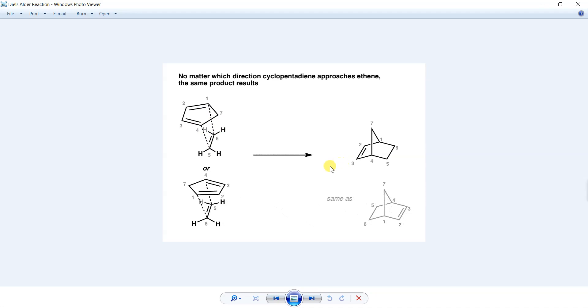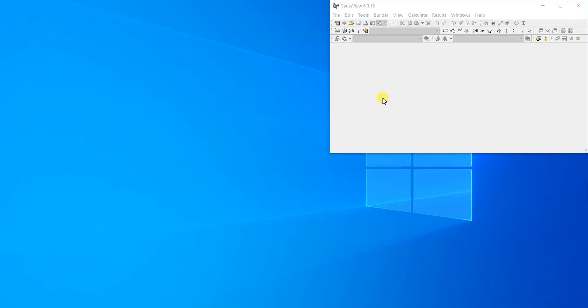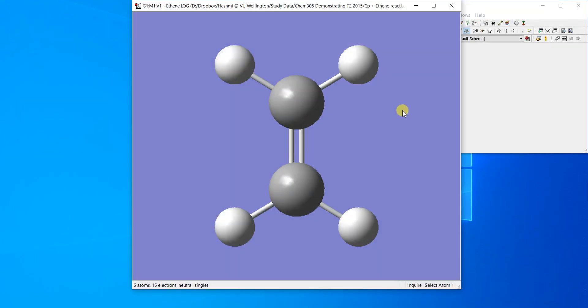You cannot just draw them in a linear fashion and get the product. You have to think in three dimensions. We're going to draw this in GaussView and then you can see how it will work.